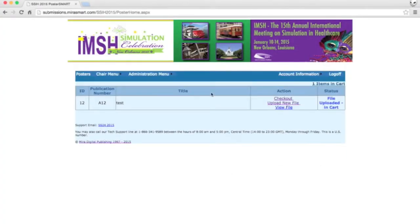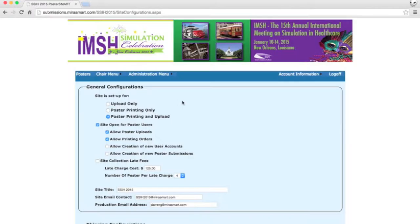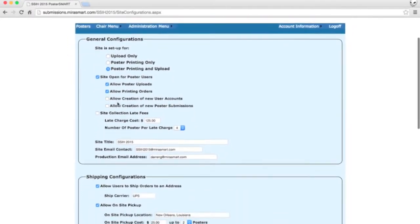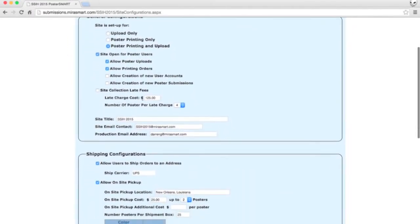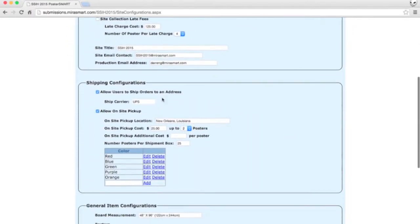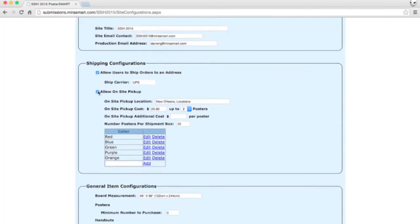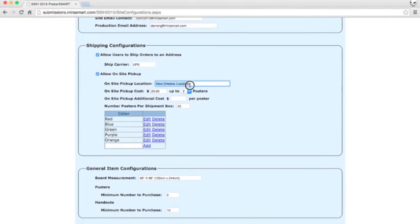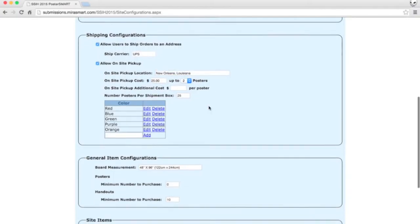Just log in with your username and password and click Site Configurations General Configurations. Select your upload options and even establish late charges. You can choose your shipping configurations and let authors pick up their posters right at the conference.